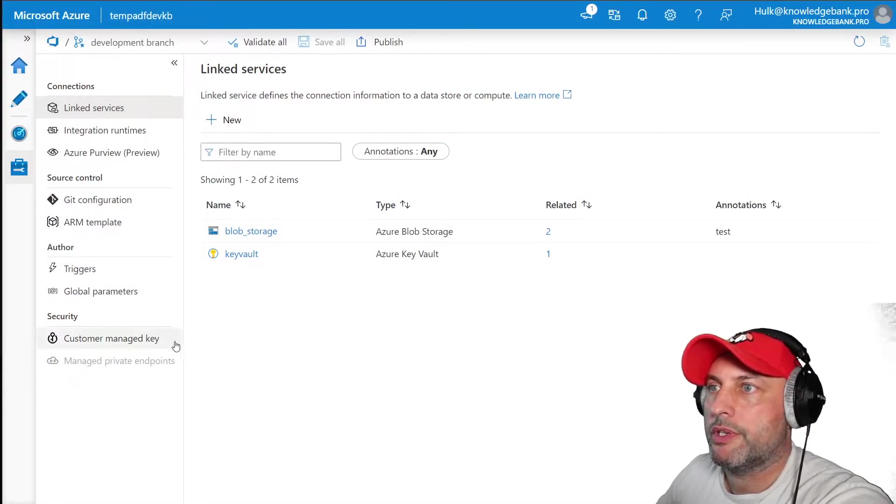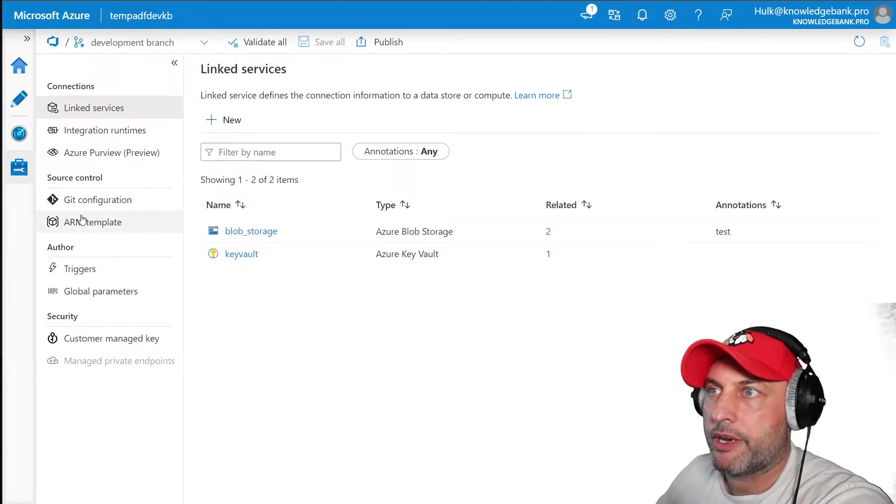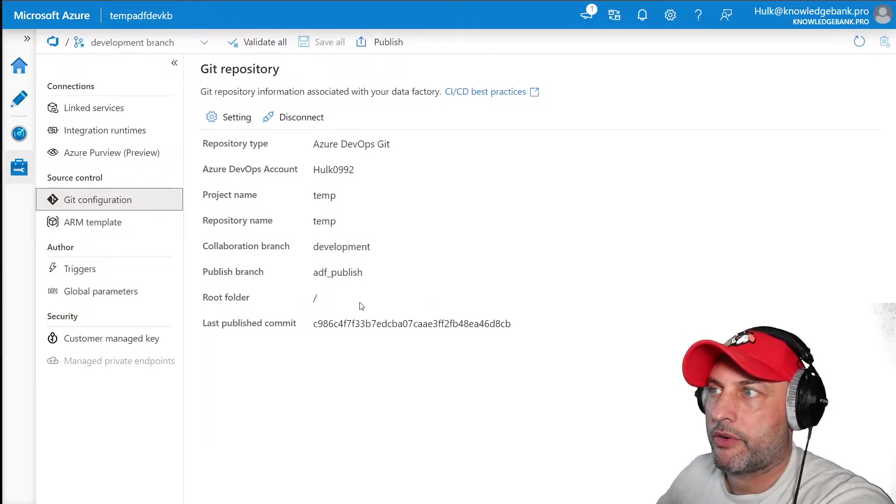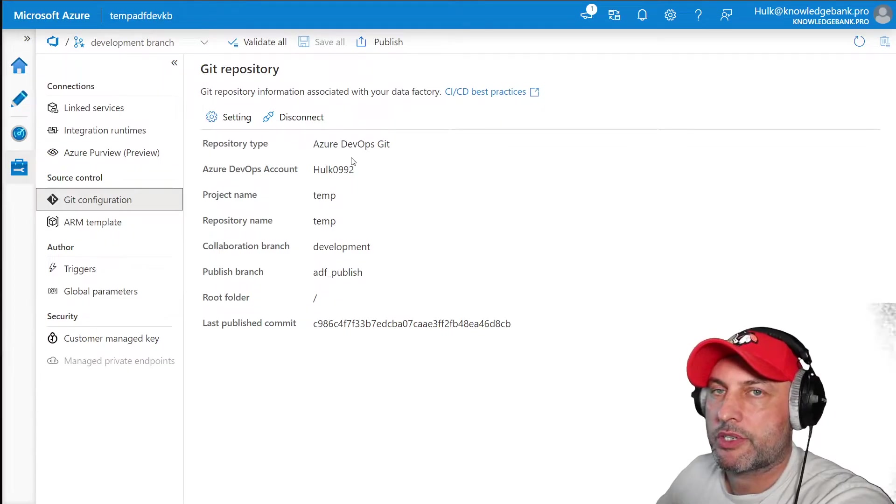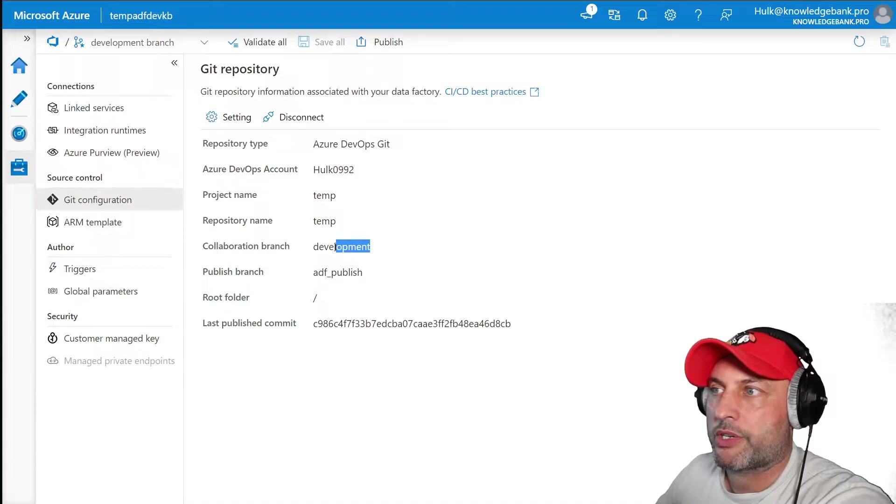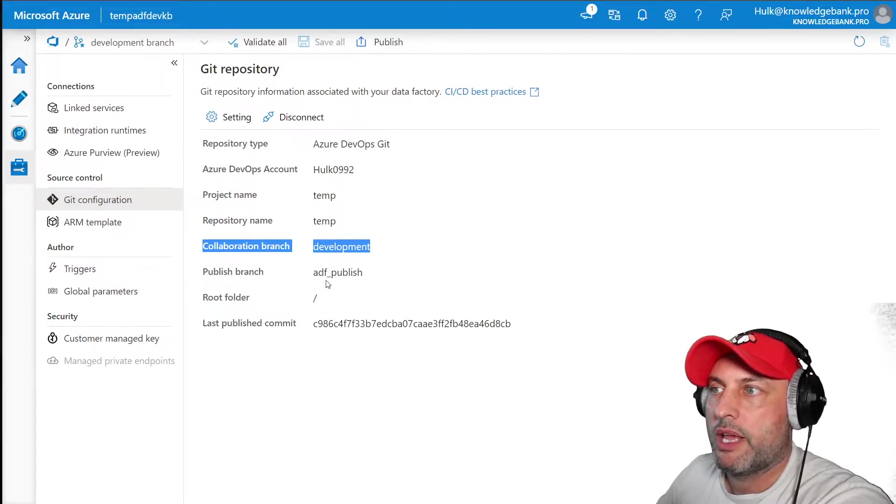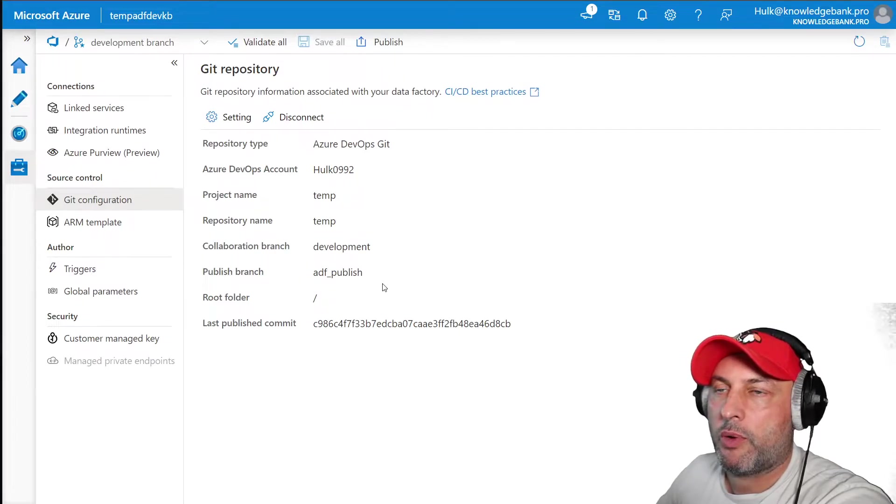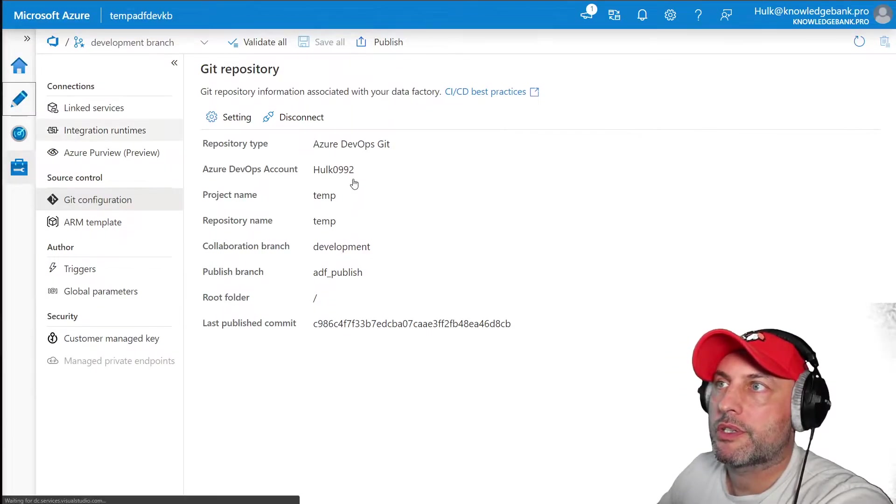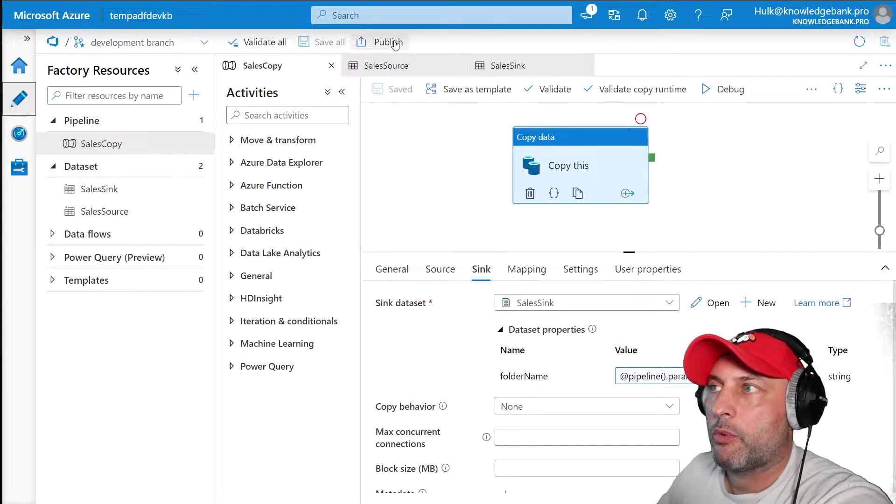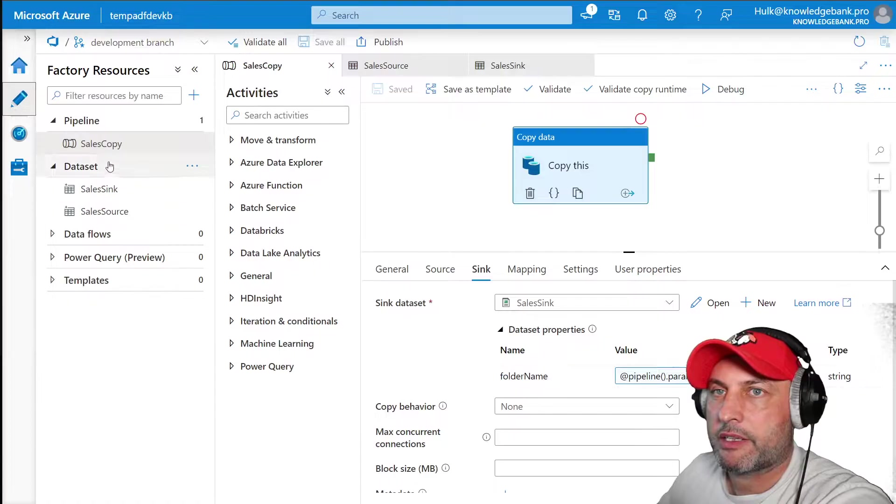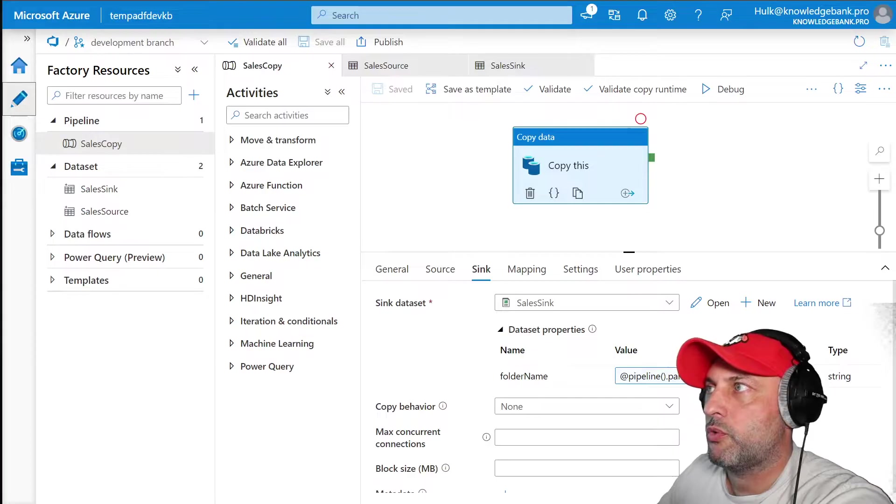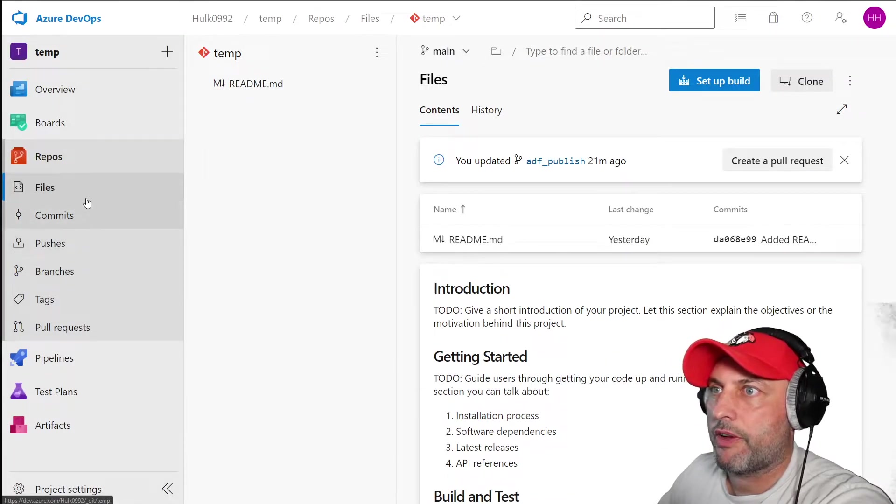The next thing you want to do is go into your development data factory, go to source control and configure git configuration. Basically it's a wizard driven process. You just need to click on the drop downs. All you want to do is make sure that your collaboration branch is, in my case it's development, whatever you want to use, and then the publish branch is use the default one which for data factory is ADF underscore publish. What this will do is when you hit publish in here it'll take all of the artifacts and all of the stuff happening in data factory and publish it into your DevOps branches.